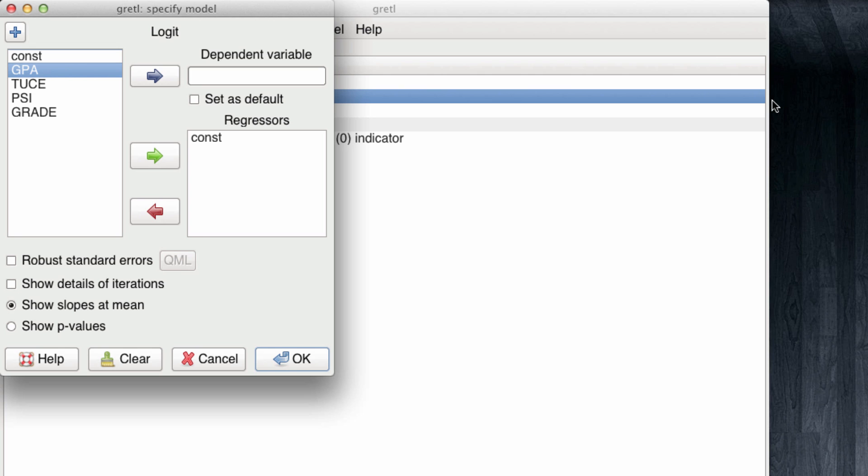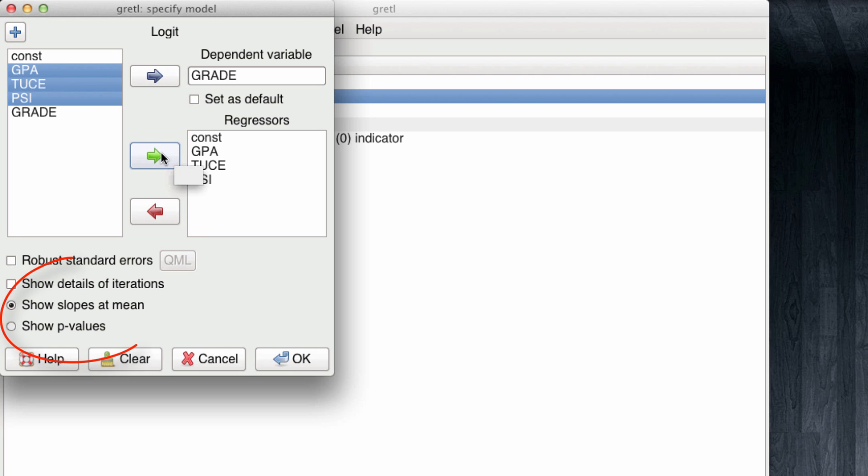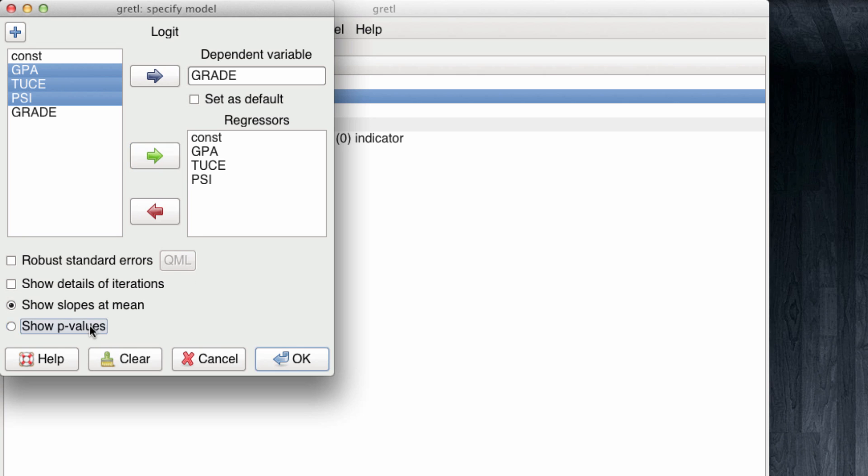The window we have to work with is very similar to the one we use when we're running ordinary least squares or multiple linear regression. In this case, our dependent variable is going to be grade, and my independent variables are going to be the other three metrics: GPA, TUCE, and PSI. Note that here below, we have the option of showing the slopes at the mean, or also the p-values. I will first run the model with the p-values.